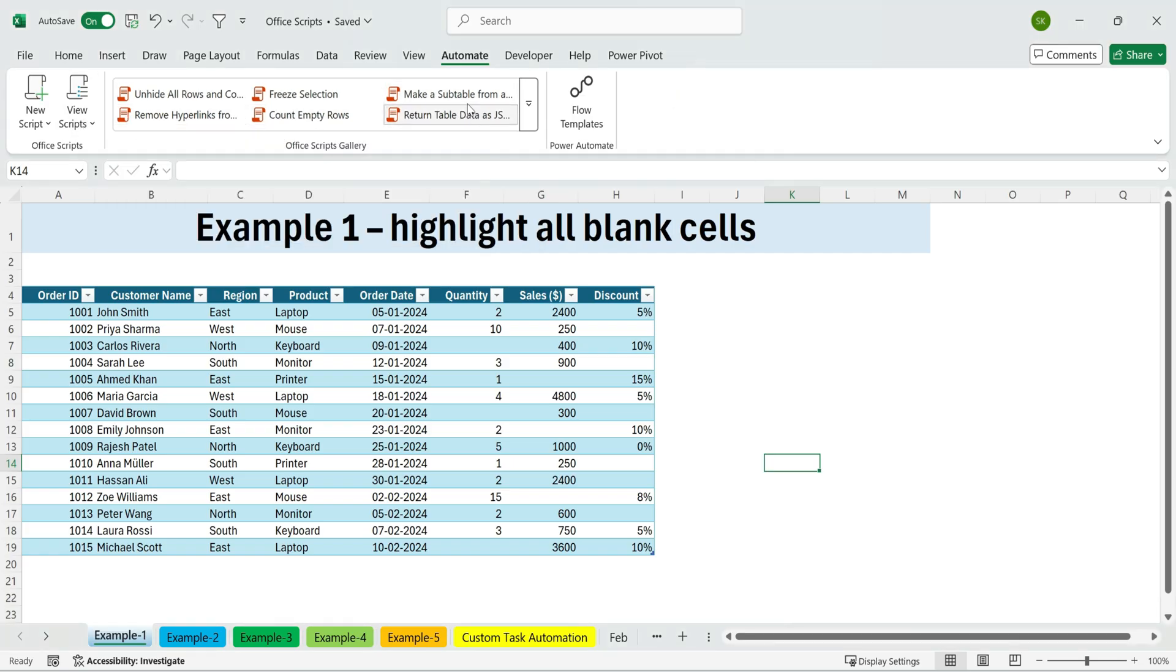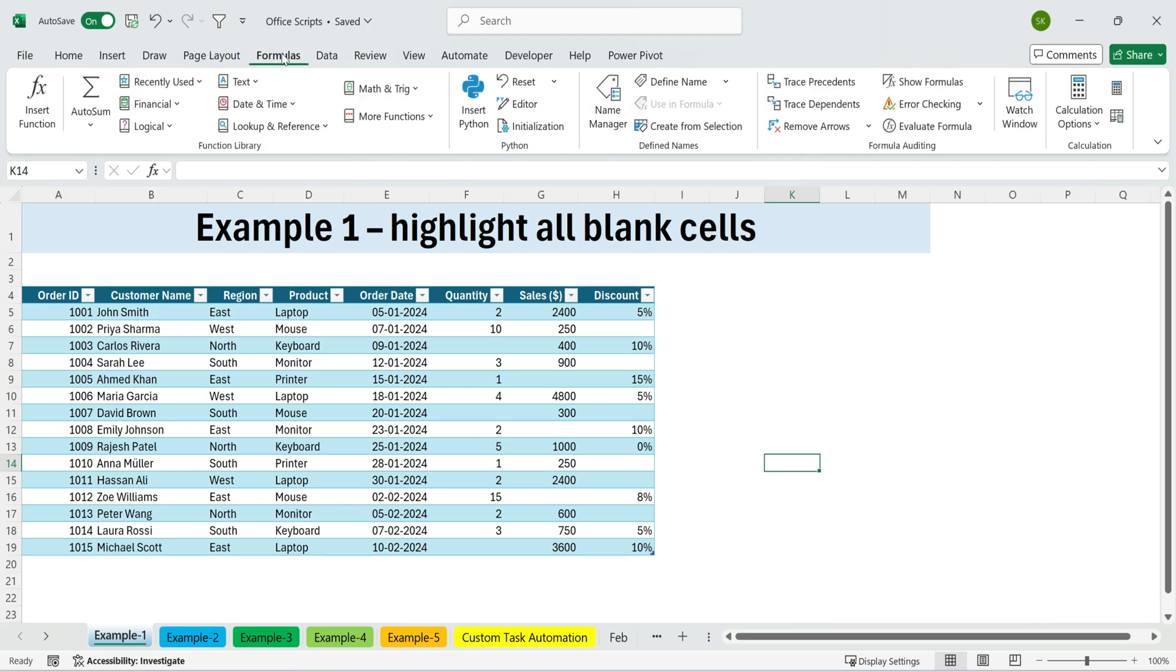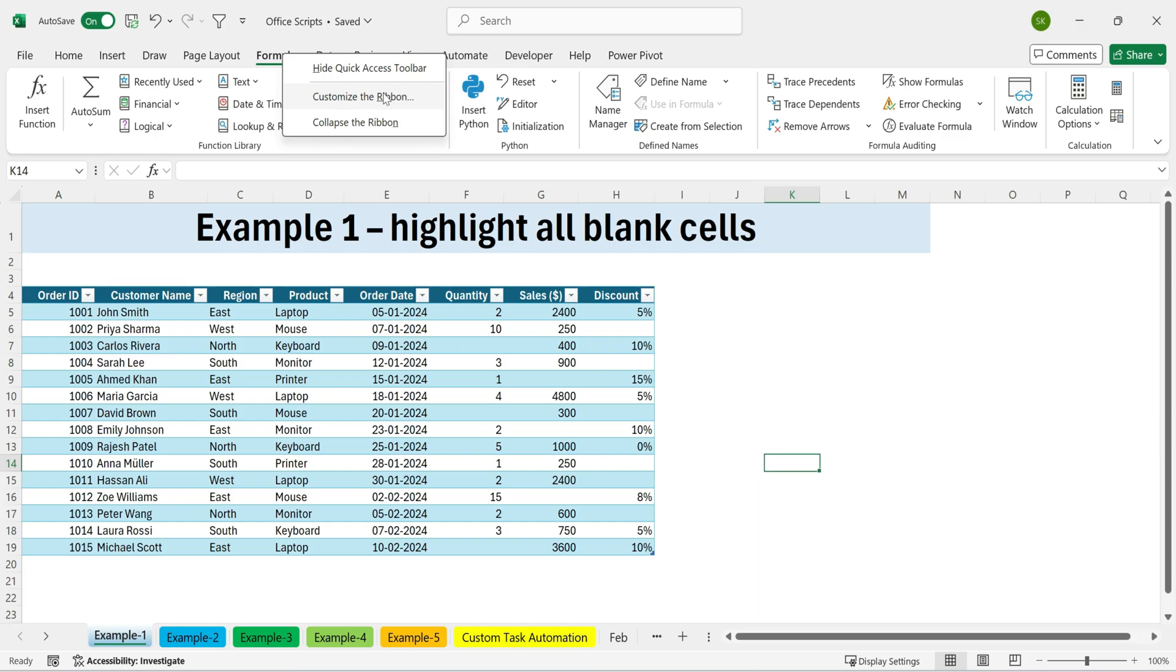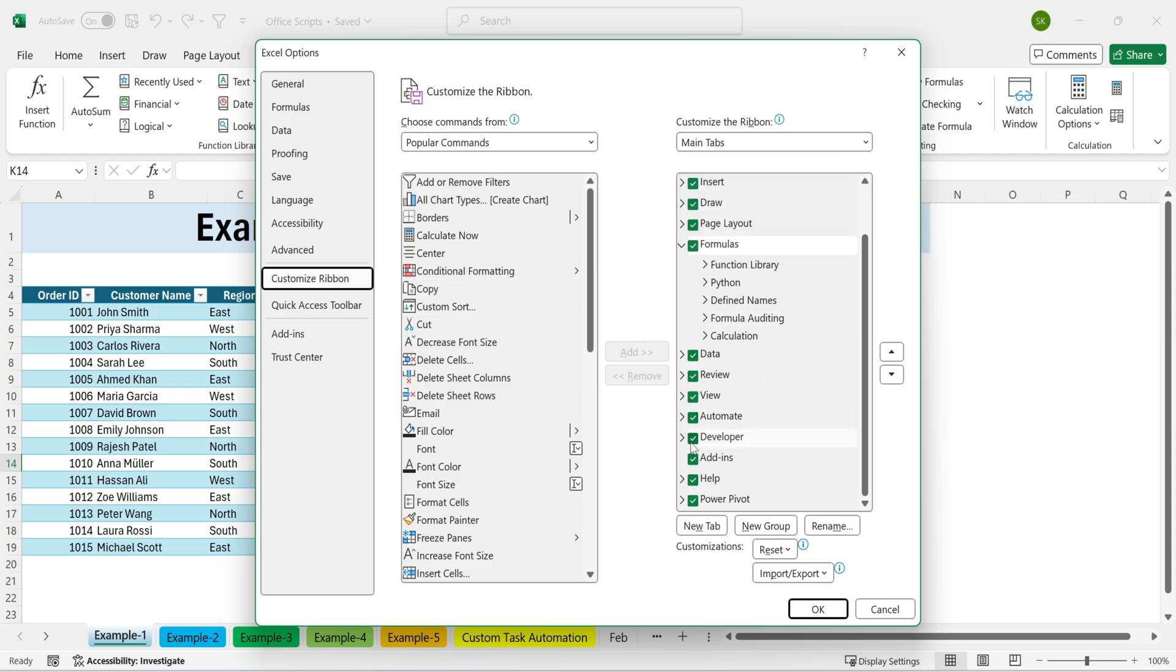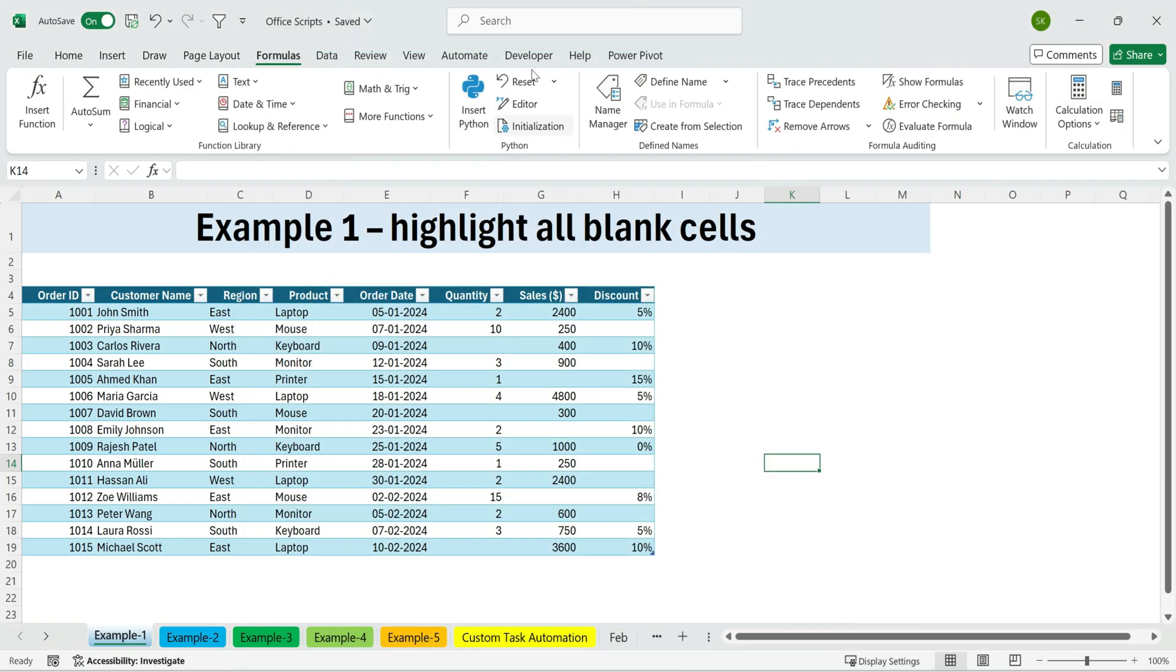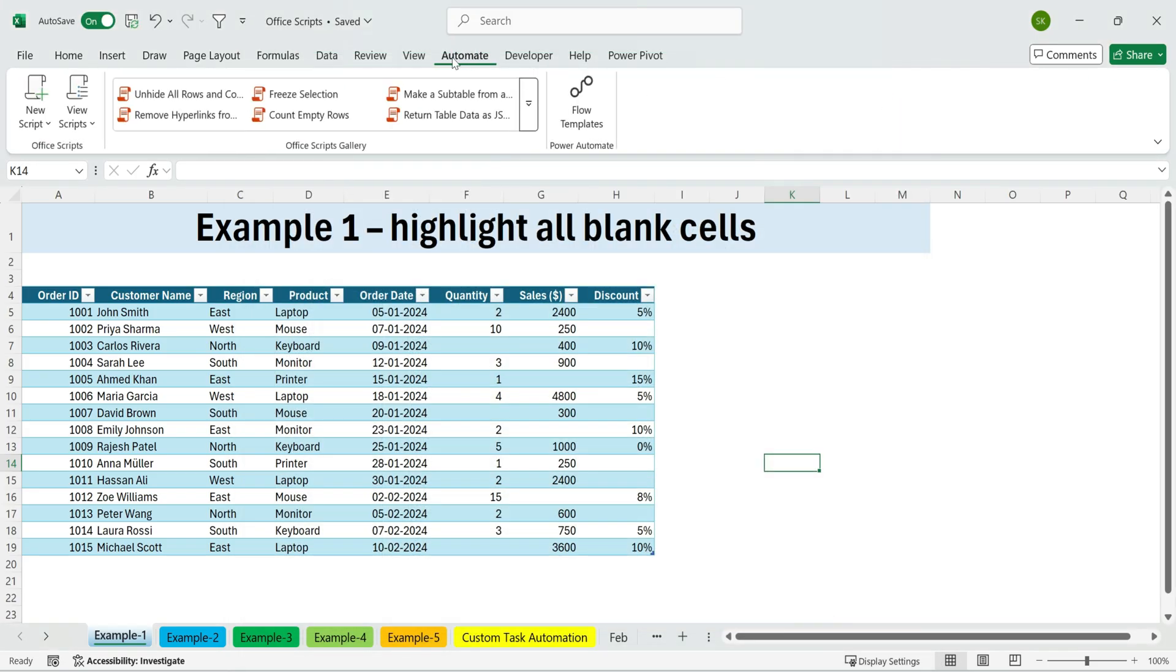If you don't see the tab, here's how to enable it. Go to any tab, right-click, choose Customize the Ribbon. On the right side, Main Tabs, tick Automate, then click OK. Now you'll see the Automate tab in your ribbon.